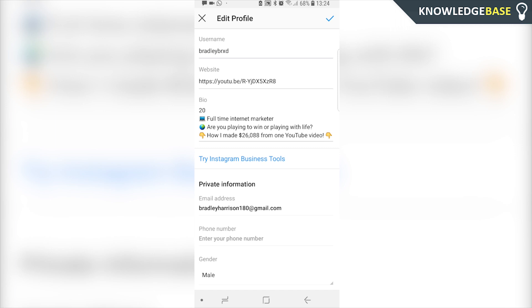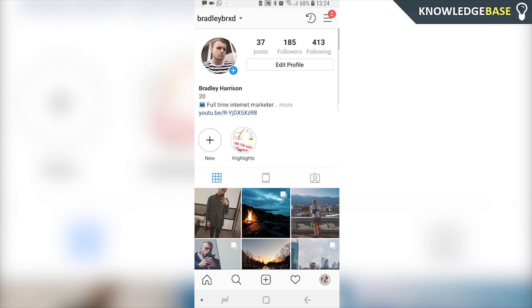This is going to make the phone number available to use on other Instagram profiles, so you're not going to have to create new numbers or new emails. Now we can click the tick and there we go — the phone number has been completely removed from Instagram.